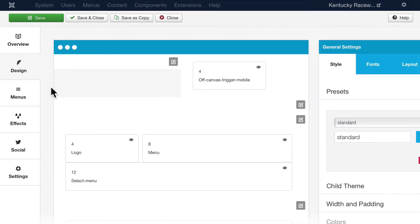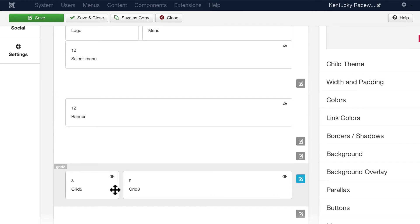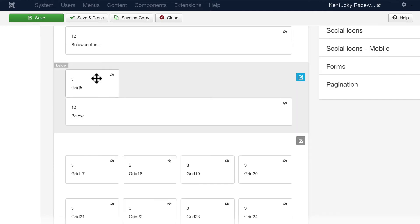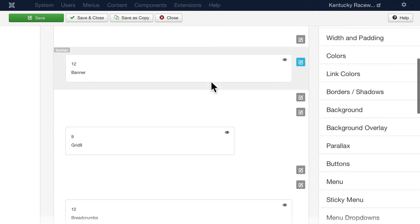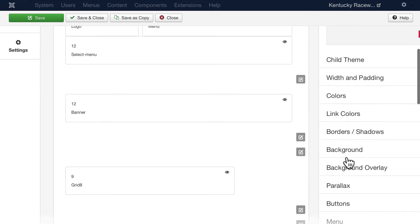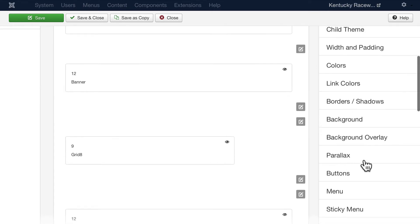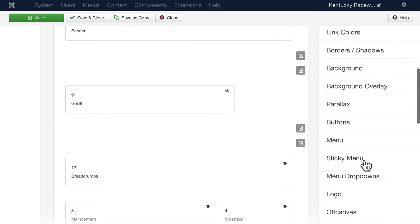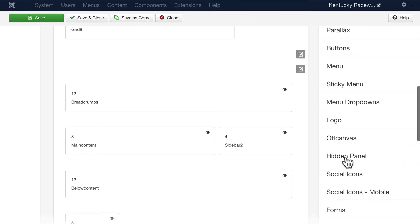In it you can click and drag module positions around, you can make them smaller, larger, you can hide them from different devices, you can change the colors, the width, the padding, the borders, the background, parallax, buttons, menus, menu drop downs, it goes on and on.